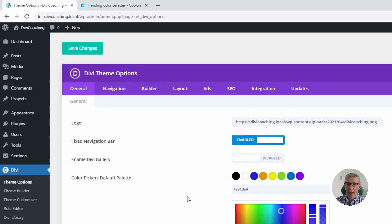Now you can do that still, but the disadvantage of using these colours is that if you do set them anywhere and then decide you want to change a colour, you have to go into every area where you've used that colour and manually change it. By using Divi's new global colours you can set colours in one place, and if you change them they will dynamically change throughout your site.